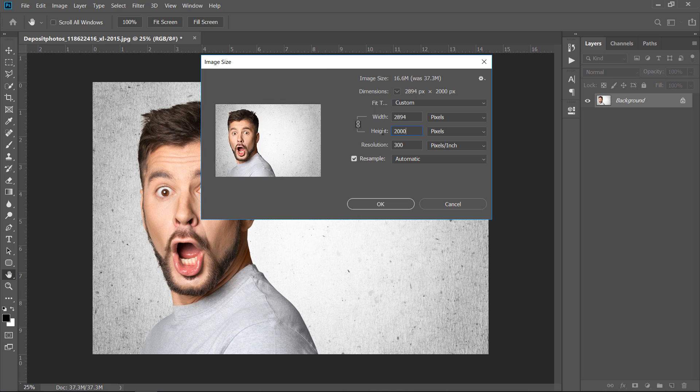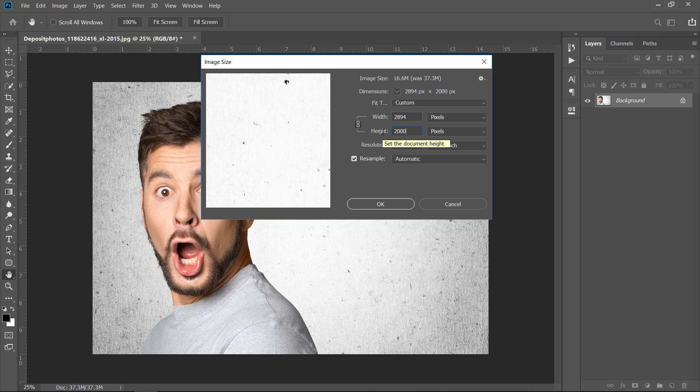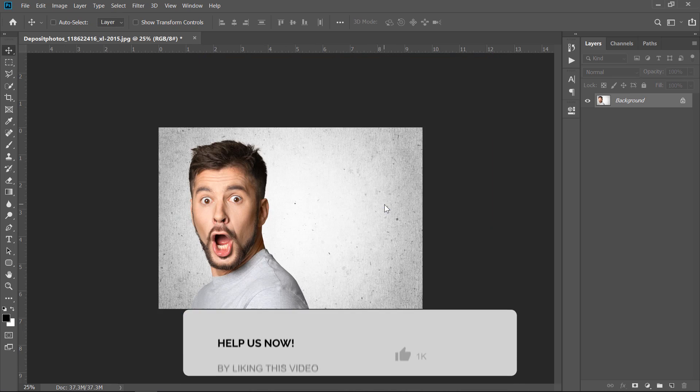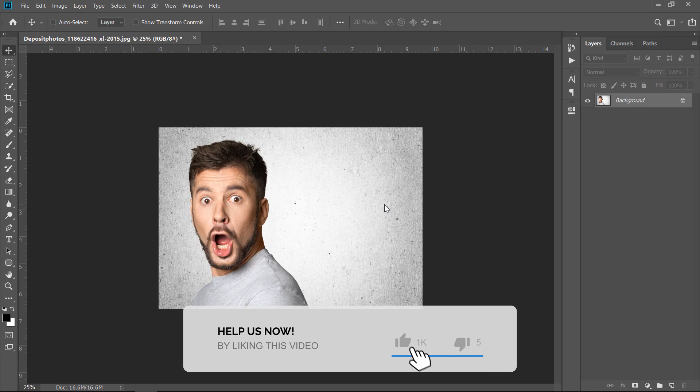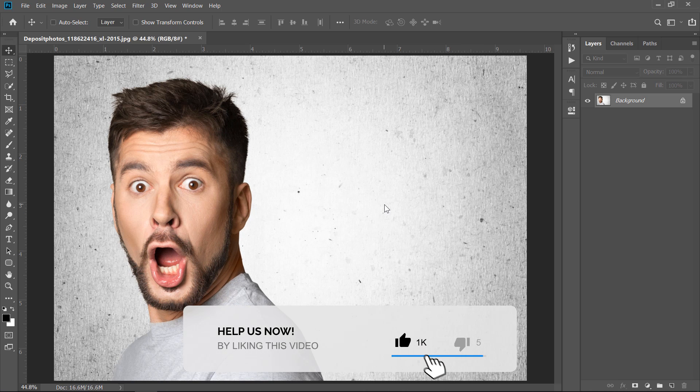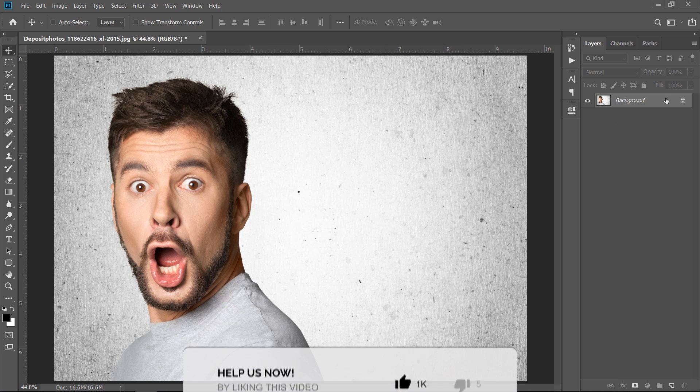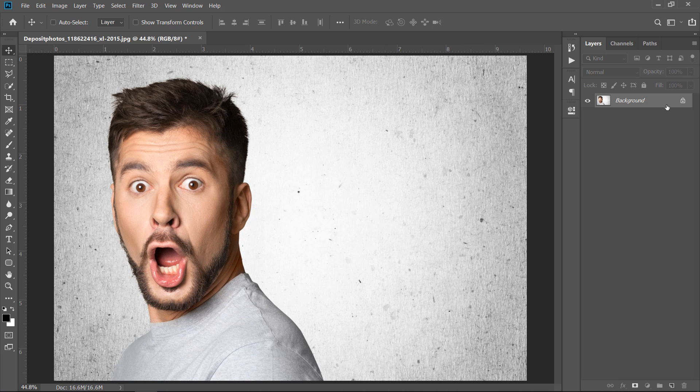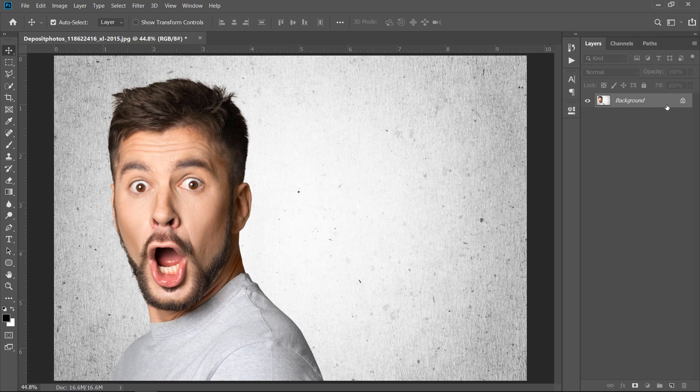In this case, I can decrease height from 3000 to 2000 pixels. Now, with your main layer selected, press CTRL plus J to duplicate it once.